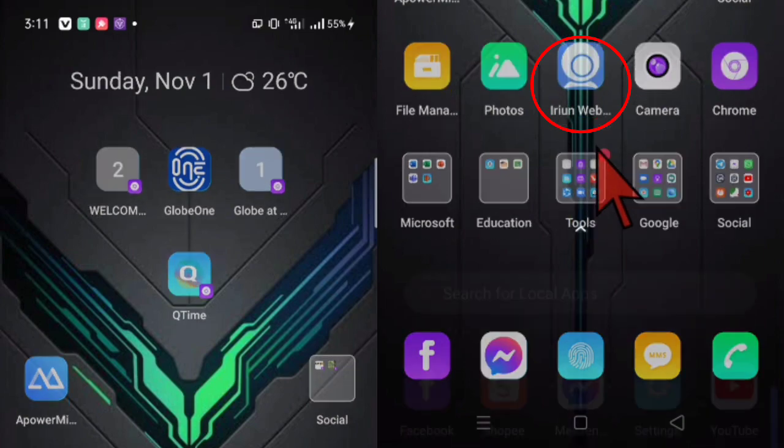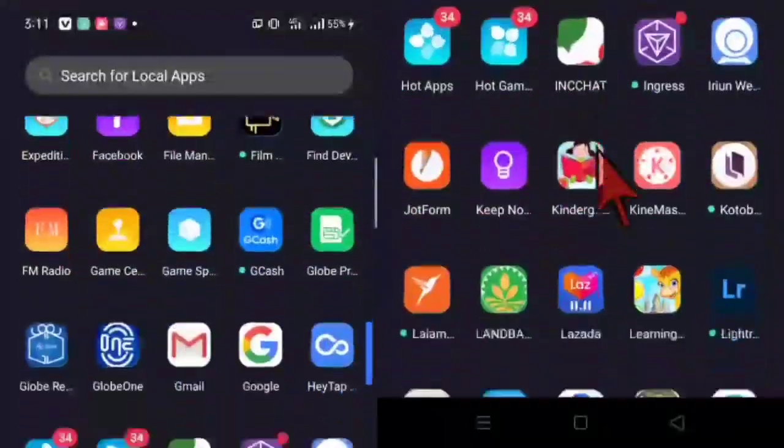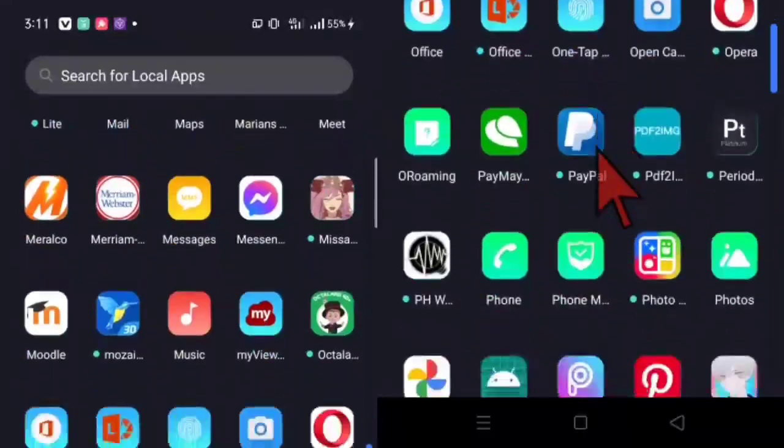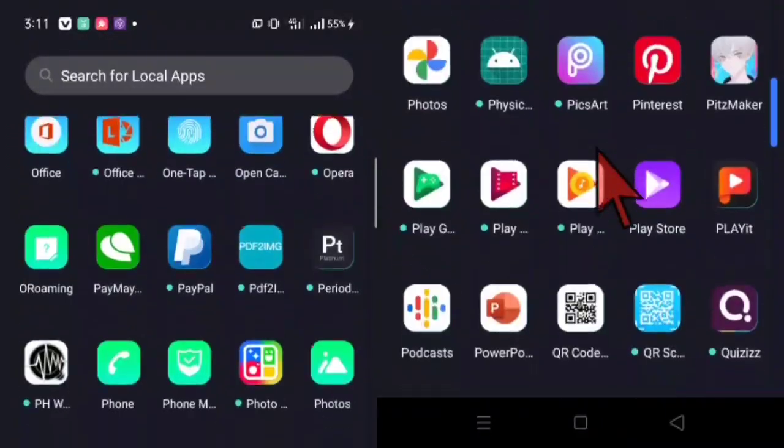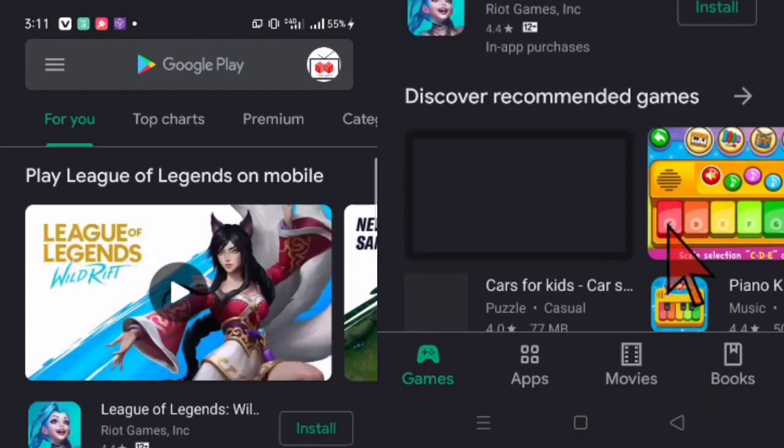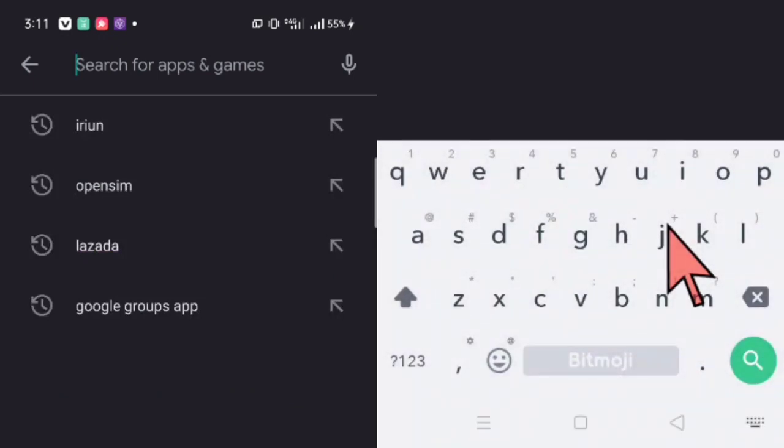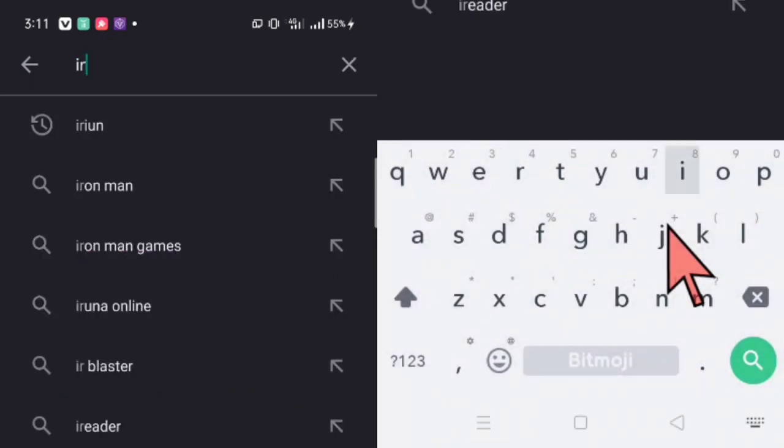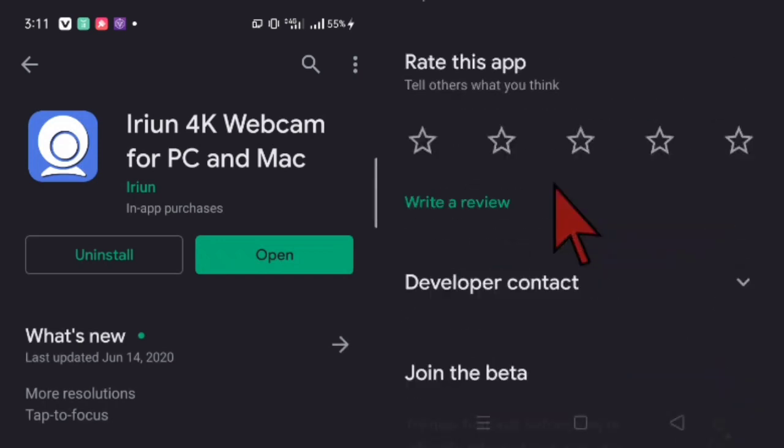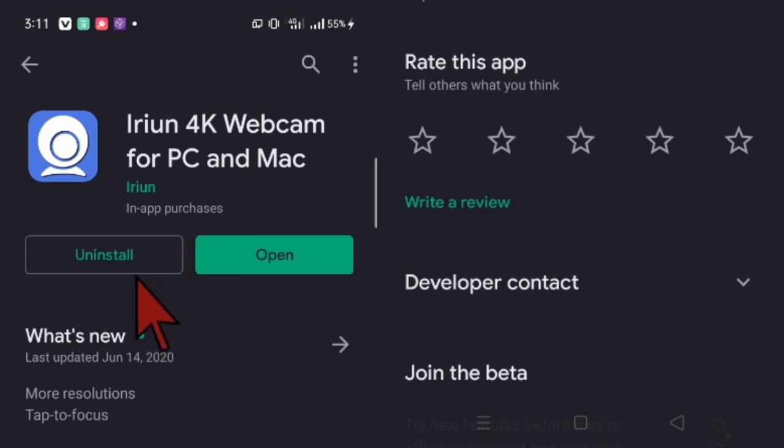So let's do that by going to the Google Play Store. And then you type Iriun, Iriun 4K webcam for PC and Mac. So you are going to install this application in your cell phone first. I am not going to install it anymore because I have already installed it in my cell phone.